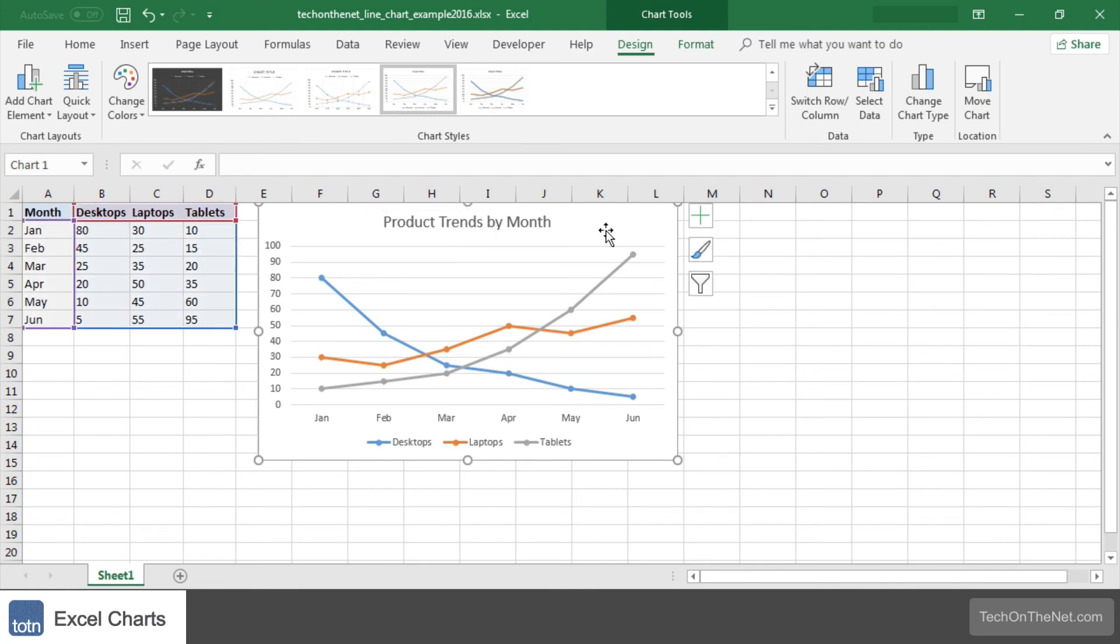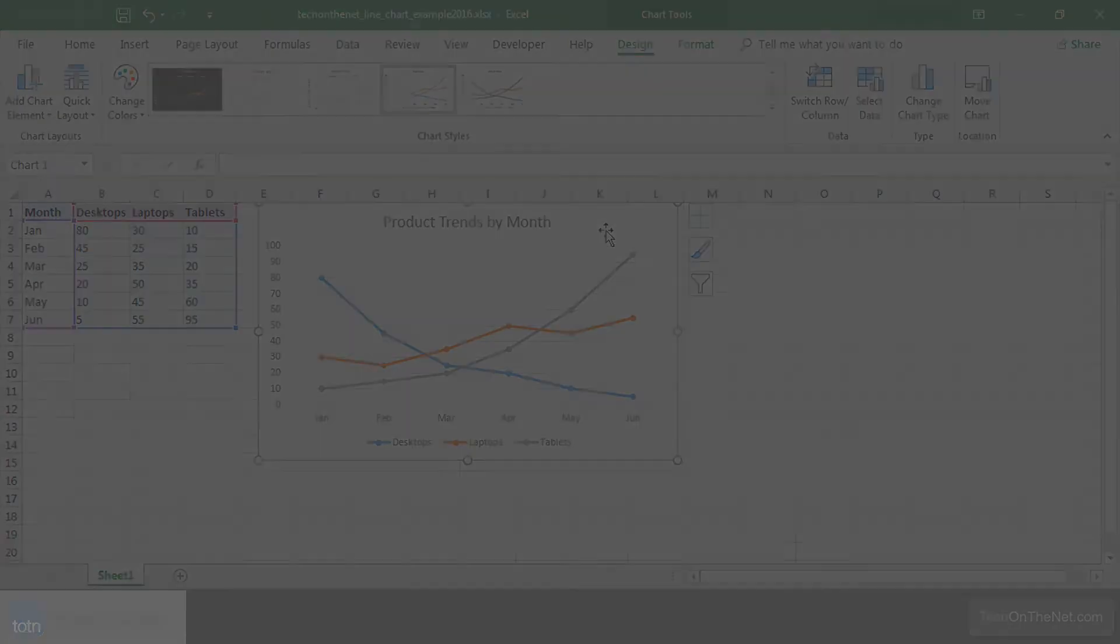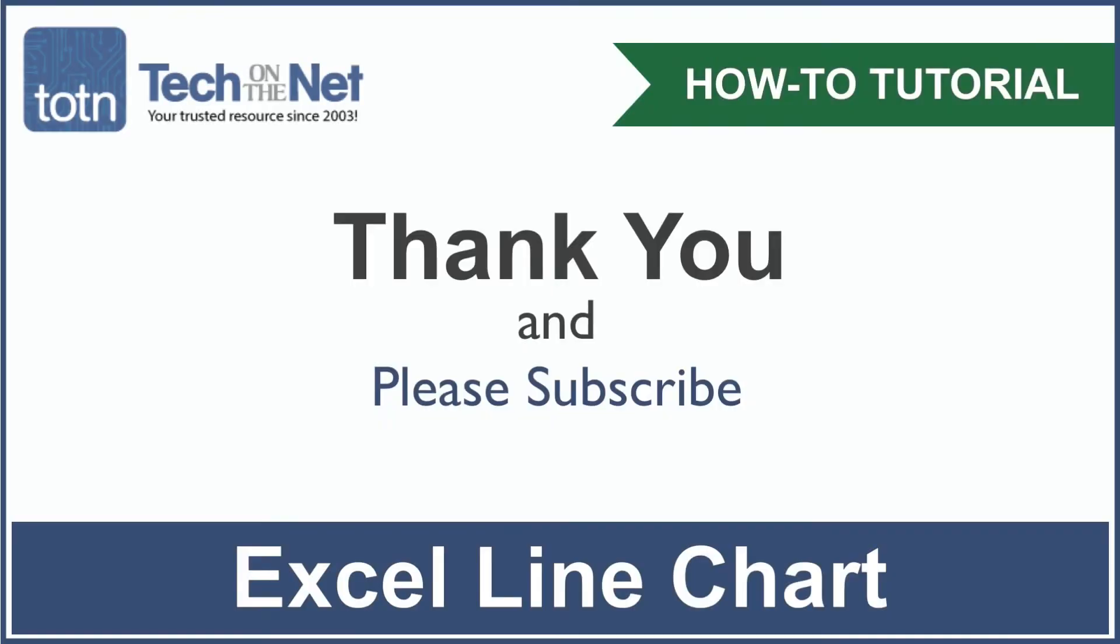This completes our example of how to create a line chart in Excel. If you would like to see more examples of charts, or would like to download the sample data we used for this tutorial, please visit our website at techonthenet.com. If you have found our tutorial helpful, please leave a like on this video, and don't forget to subscribe to our YouTube channel for more great Excel tutorials.